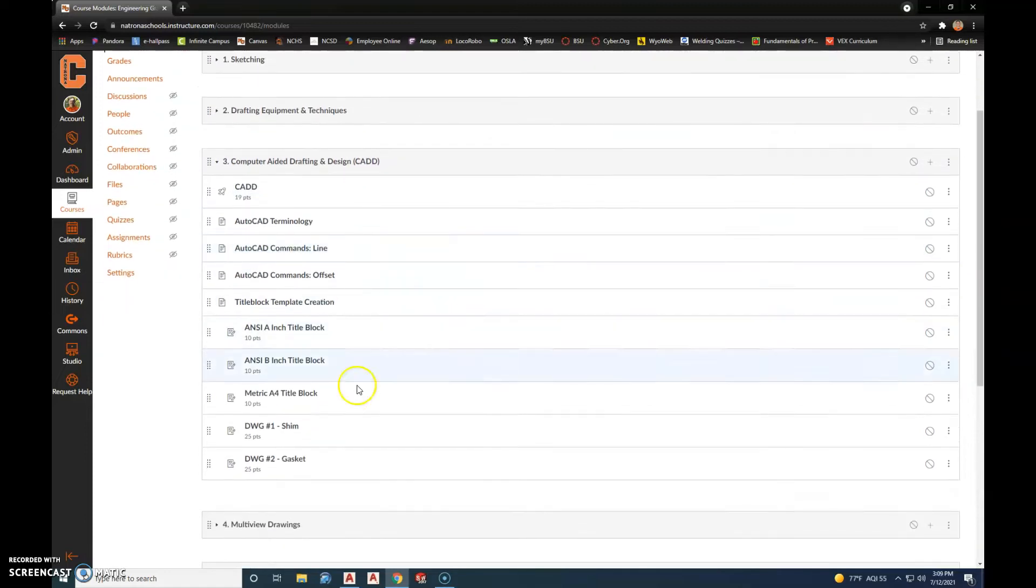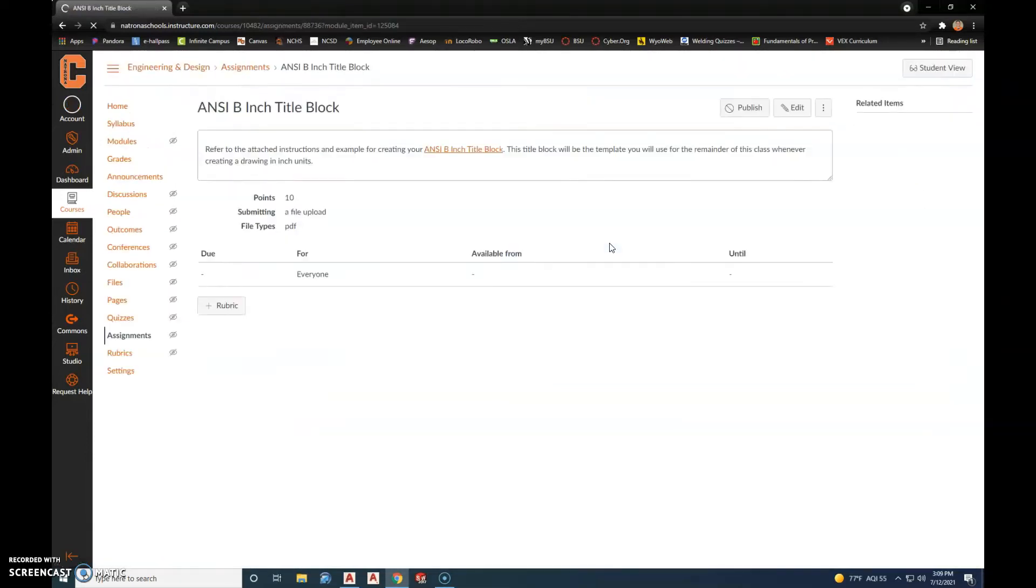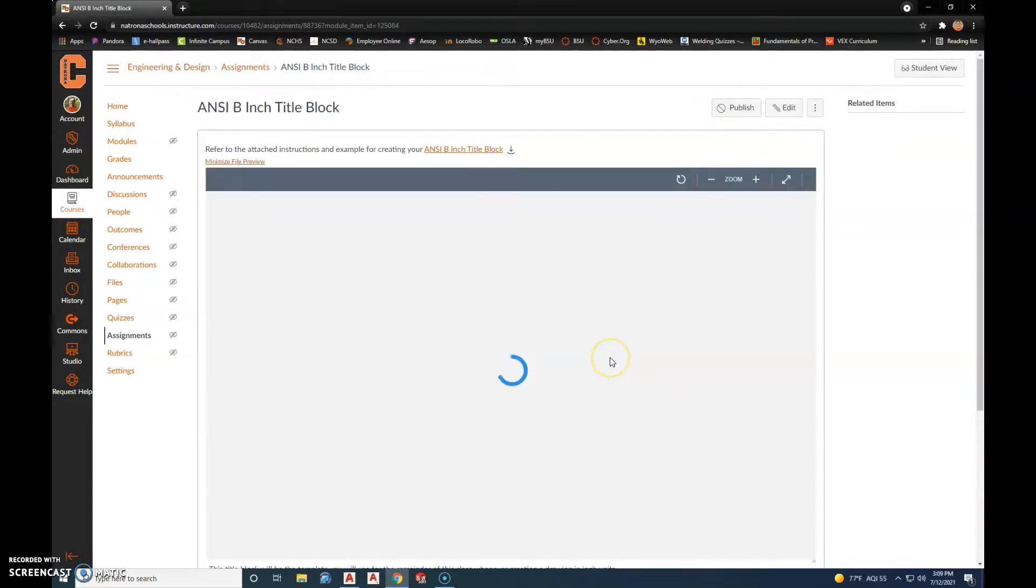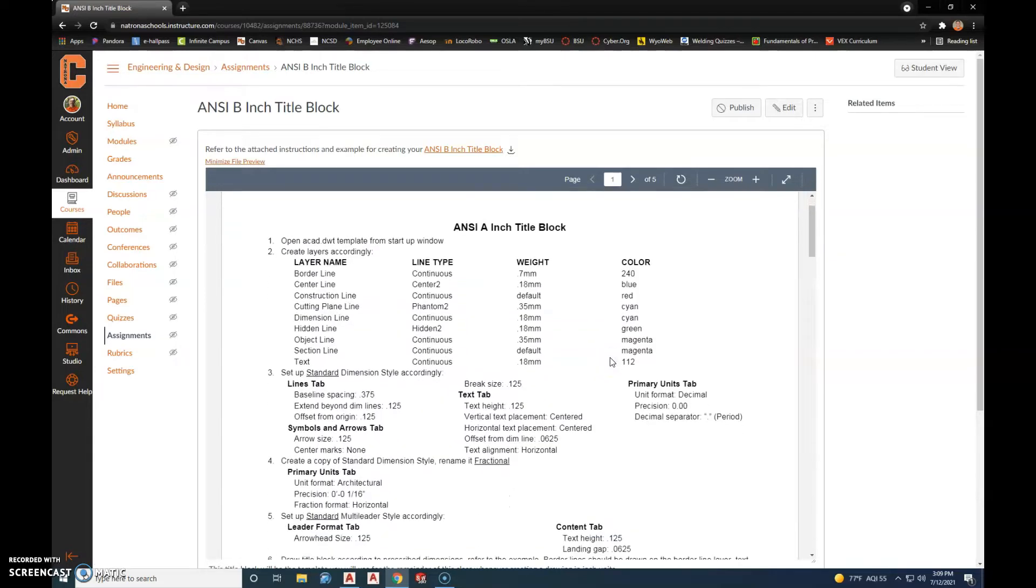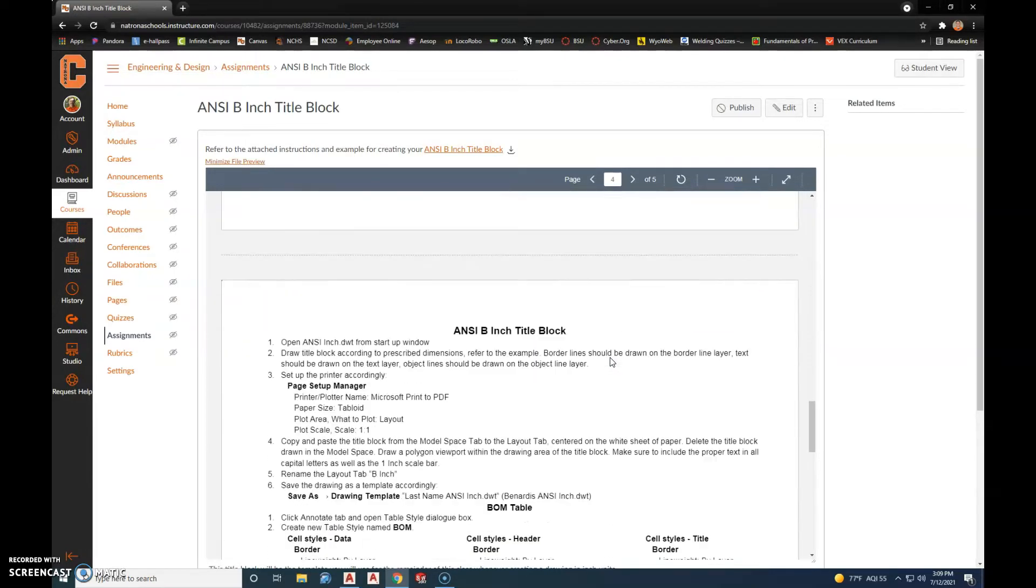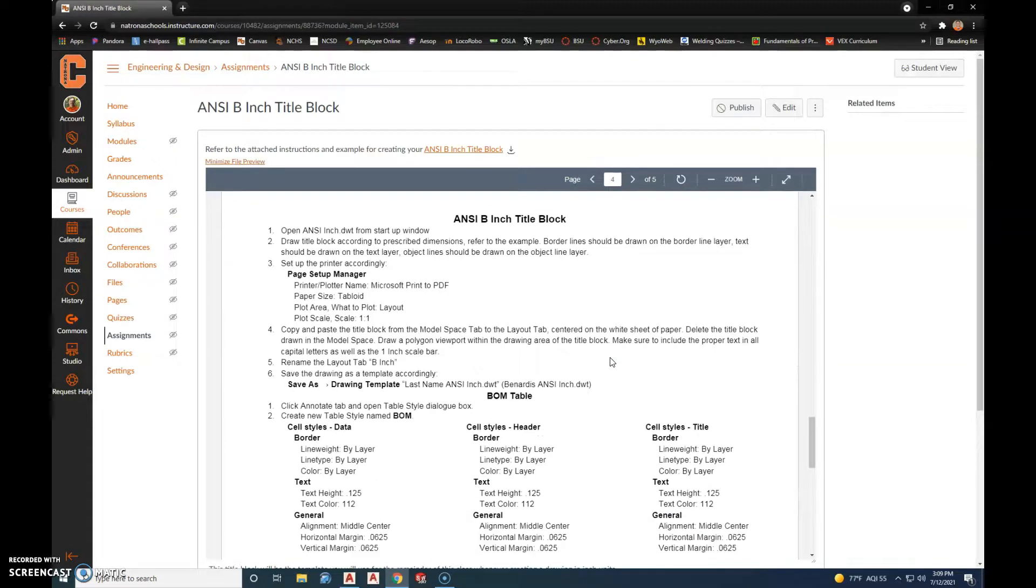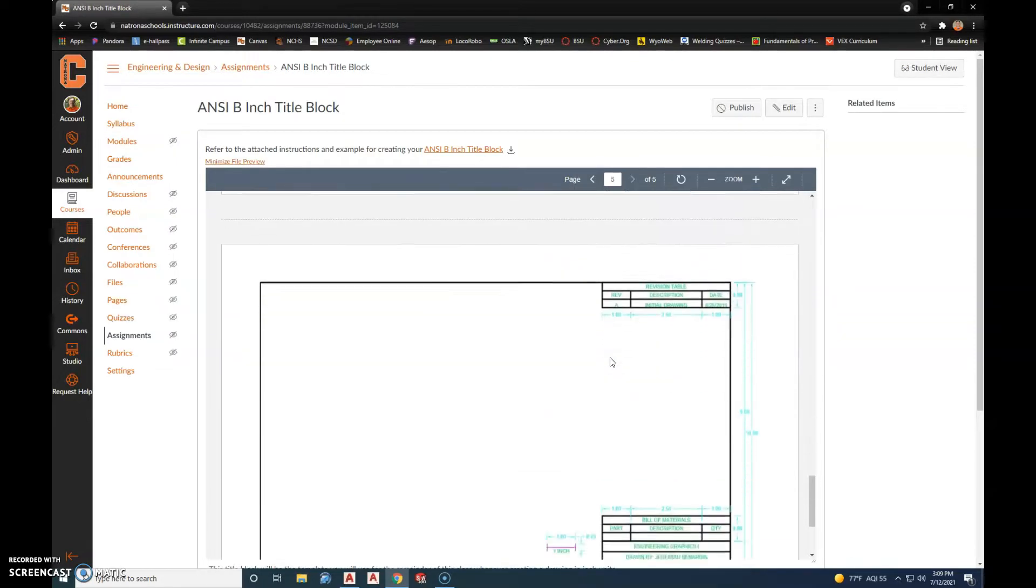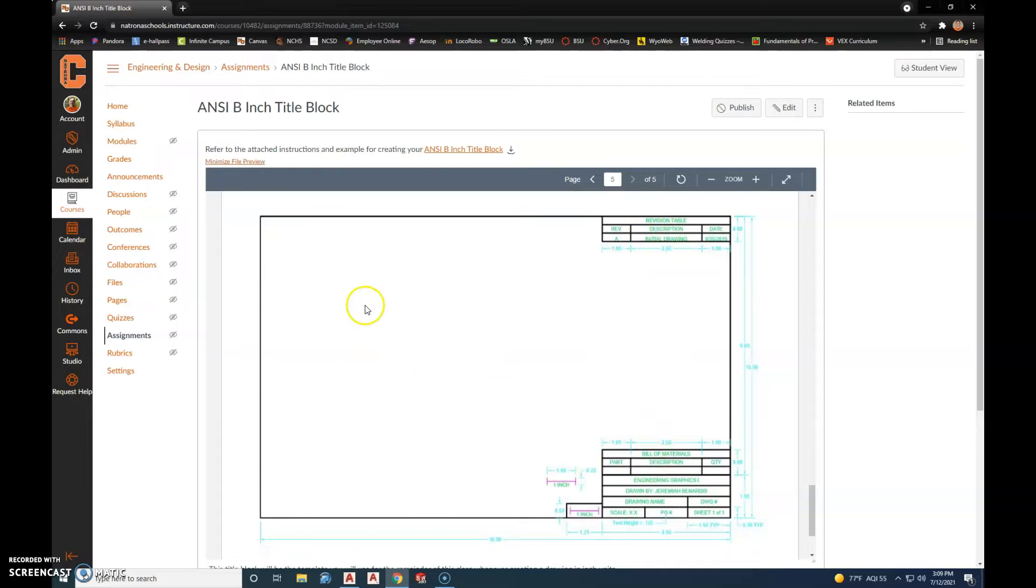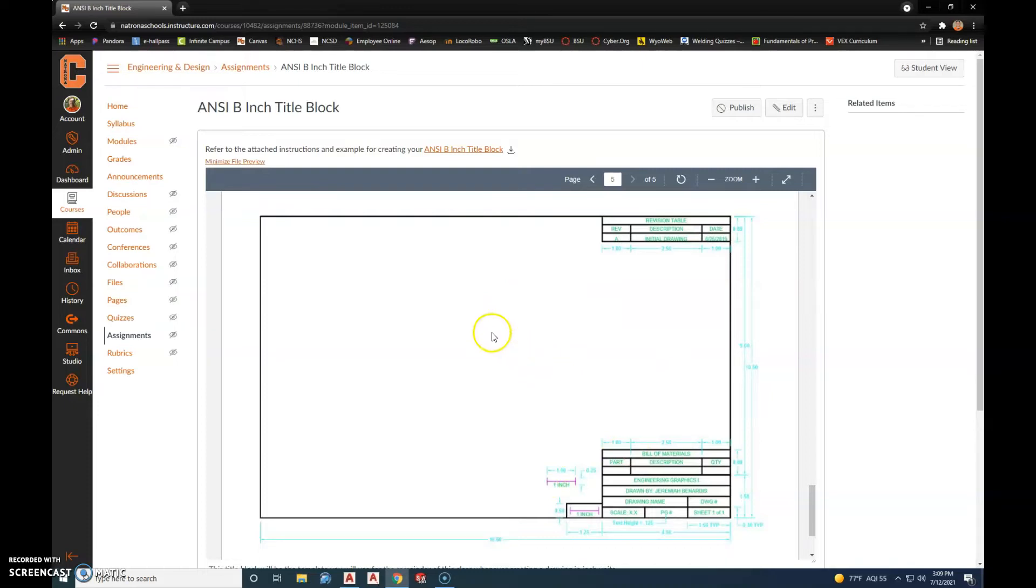We've got our ANSI A and then scroll down, here's our ANSI B. And then we start incorporating like our bill of material and a revisions table. And these are used more for assembly type drawings or where you have multiple drawings in one that make up like a different part or an object that has different parts.